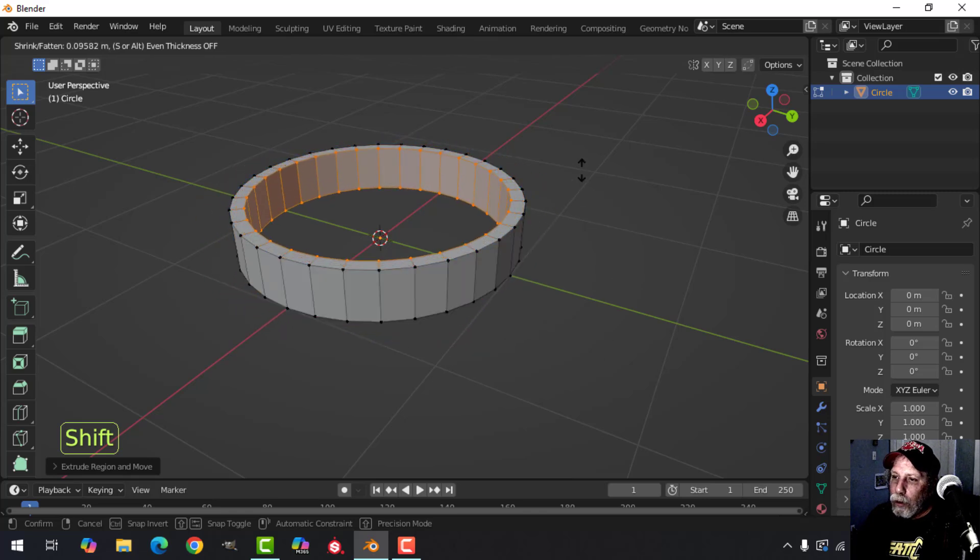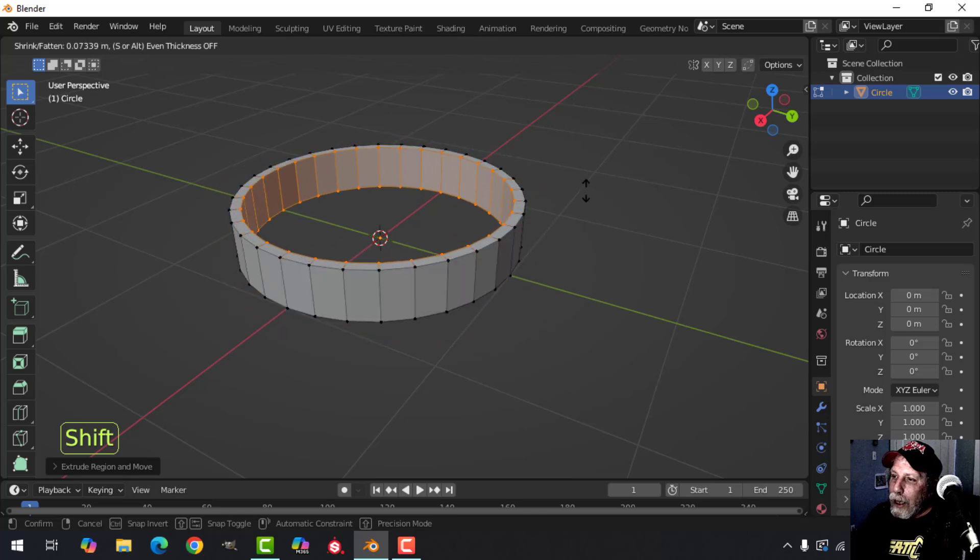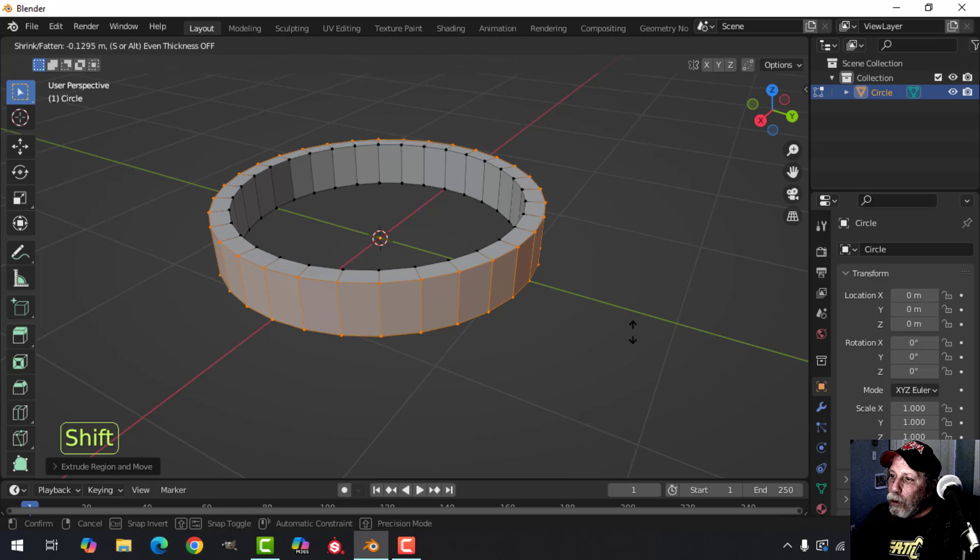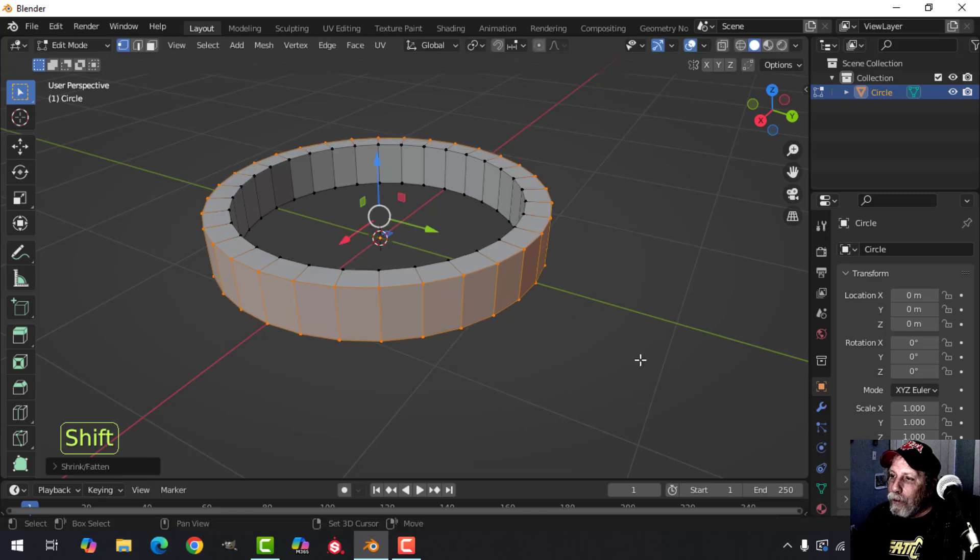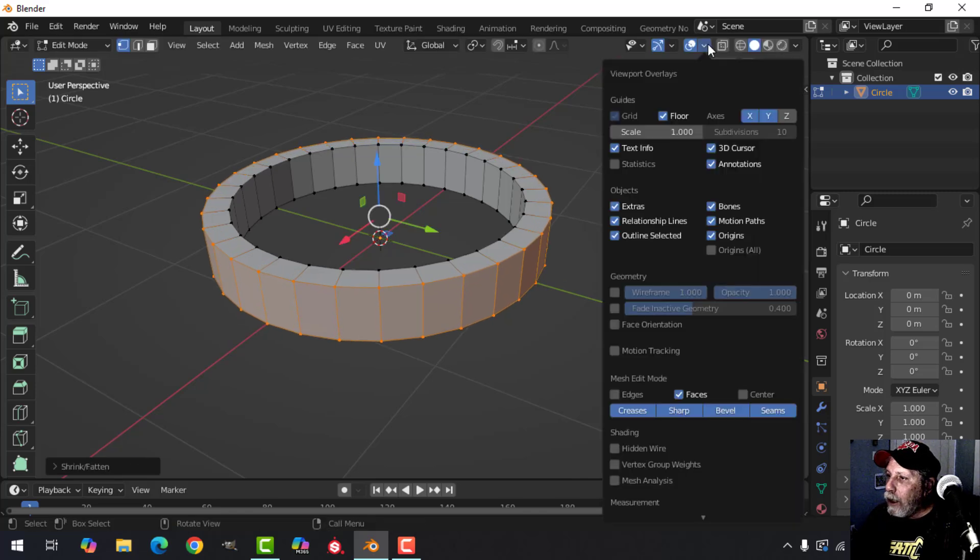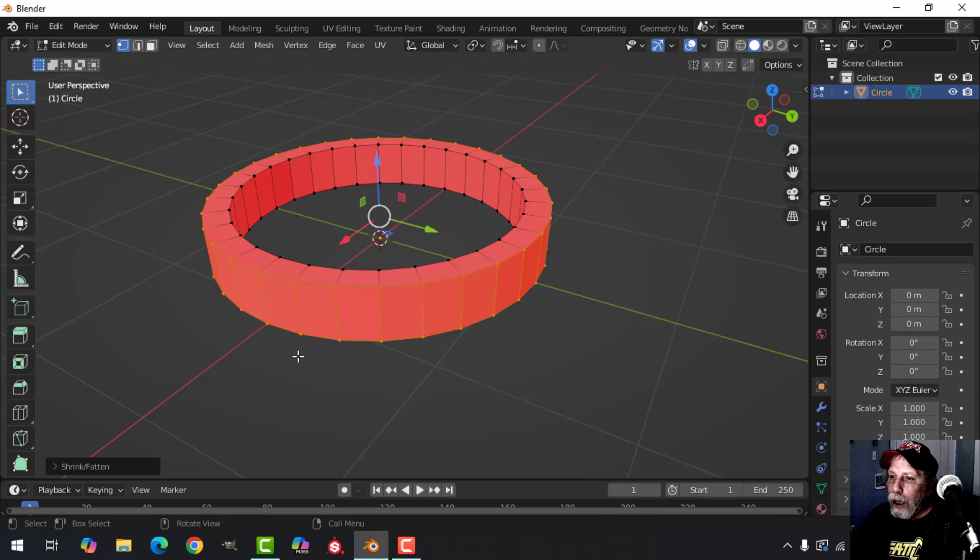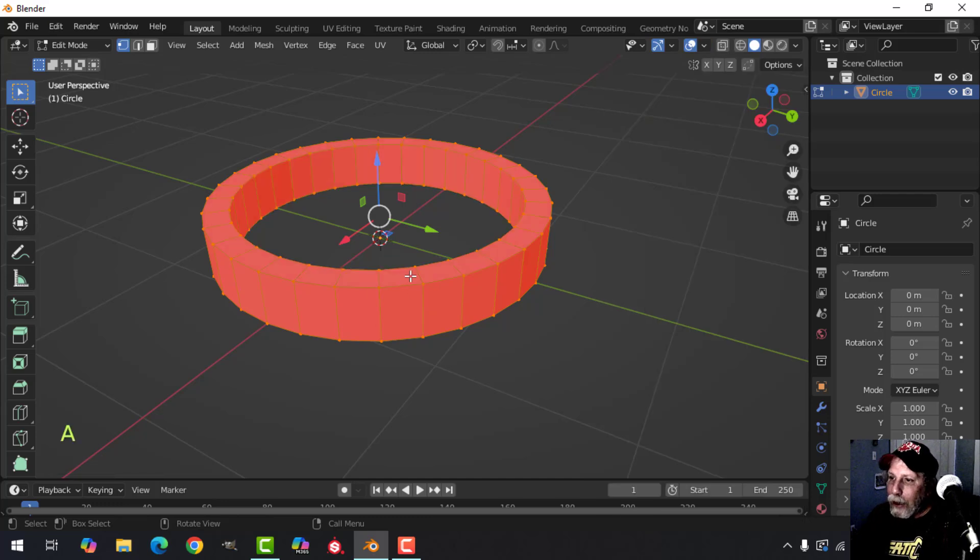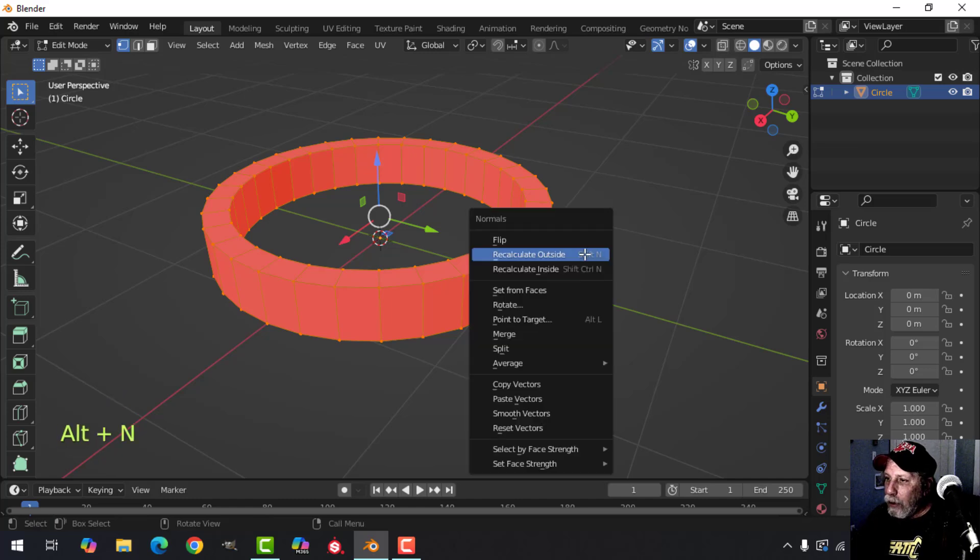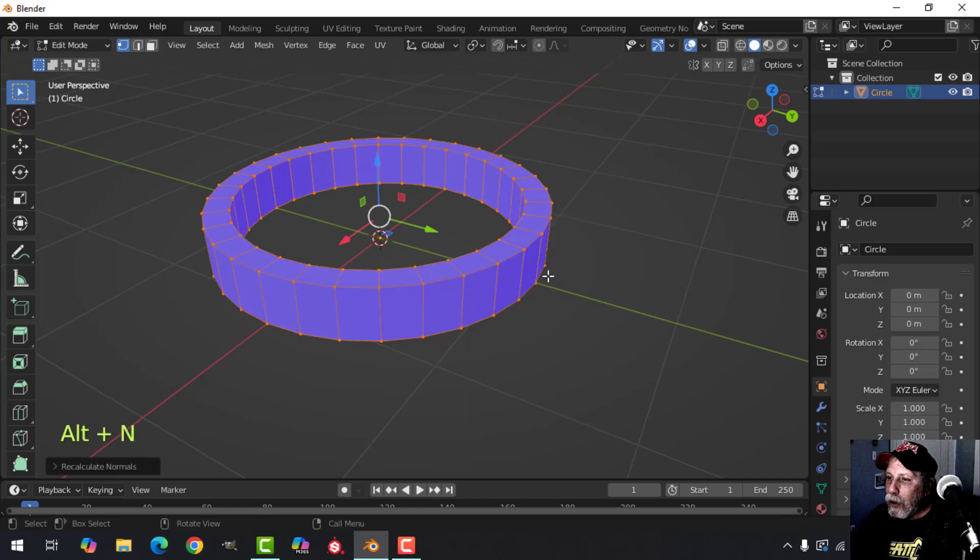If however you move them out, you should check the overlays and look at the face orientation. If everything is red, select everything by pressing A and then Alt+N, recalculate outside. So now your normals are facing outside and the polys are in the correct direction.